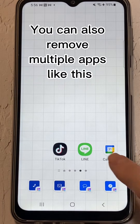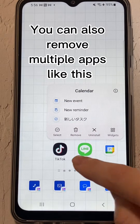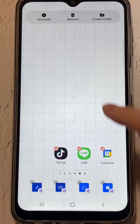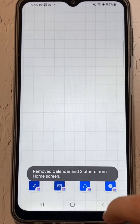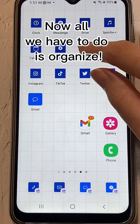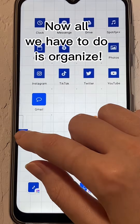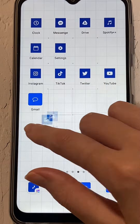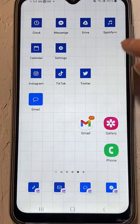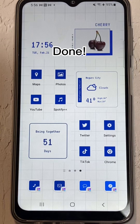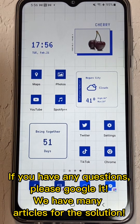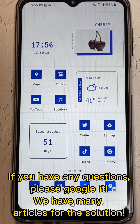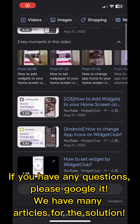You can also remove multiple apps like this. Tap Remove. Done. Now all we have to do is organize. Done. If you have any questions, please Google it — we have many articles for this solution.